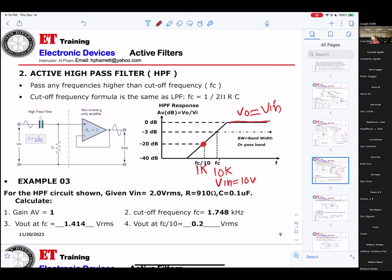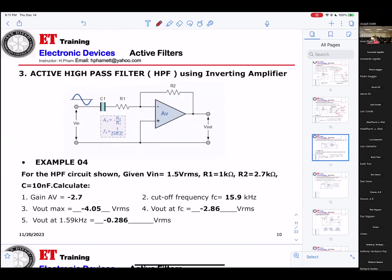A low-pass filter will pass any signal less than the cutoff frequency, and a high-pass filter will pass any signal higher than the cutoff frequency.